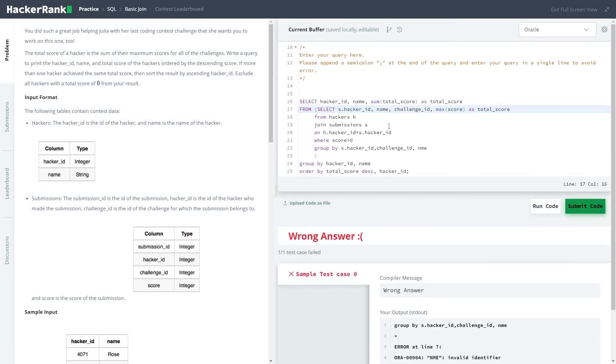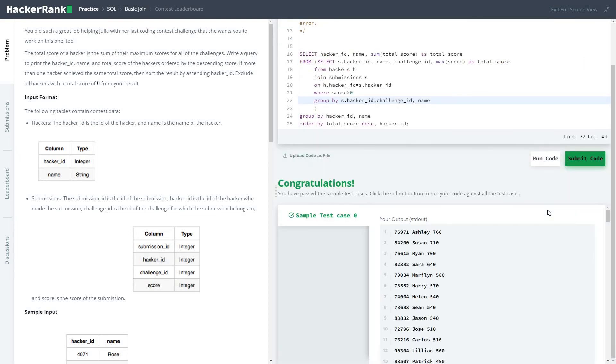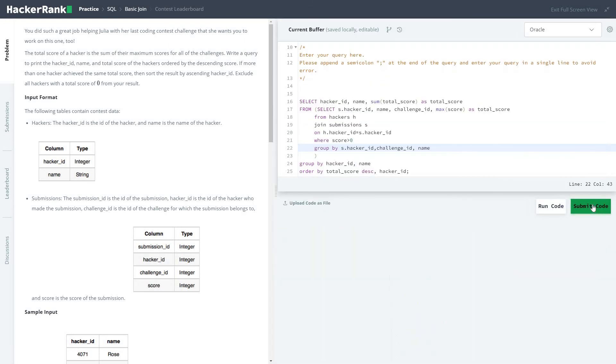Come on mate. Okay, passed all the test cases properly and let's submit the code.